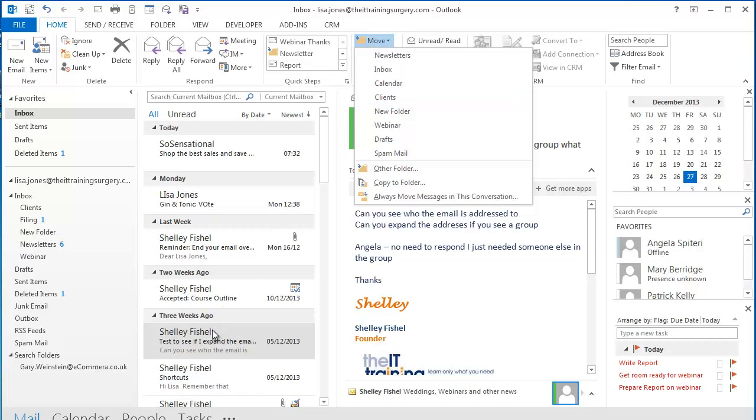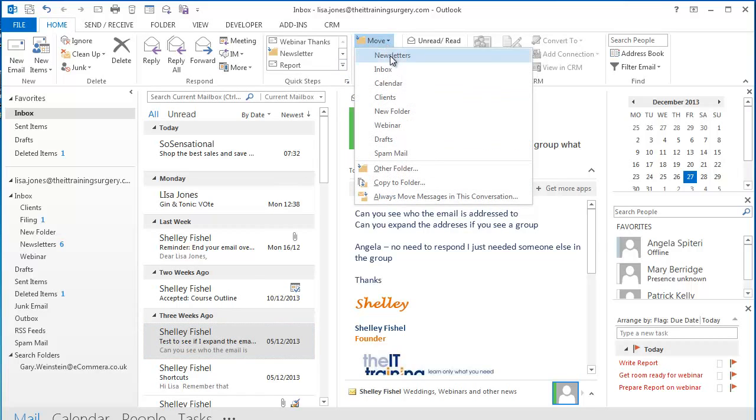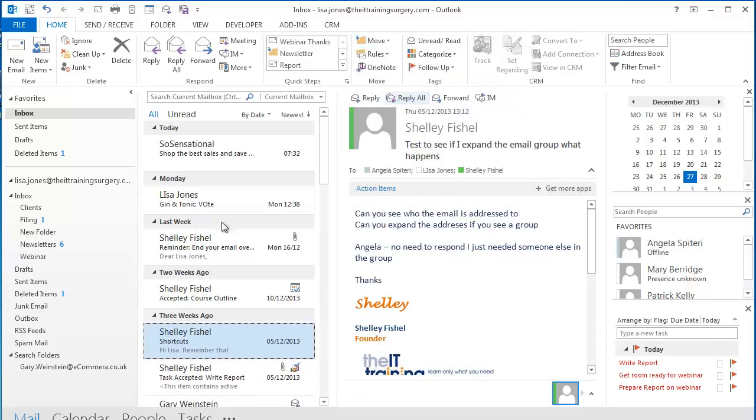I can simply select the email I want to move, choose Clients from the drop down box and off it goes.